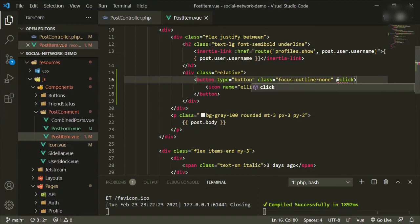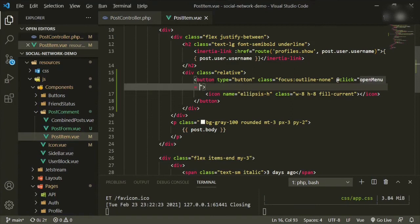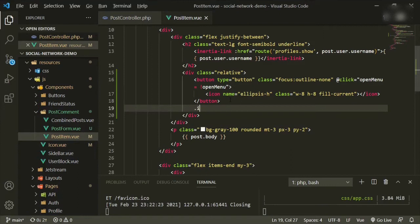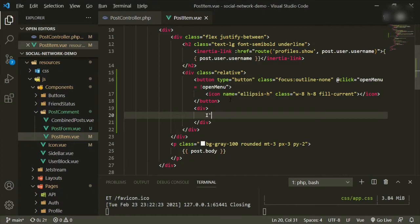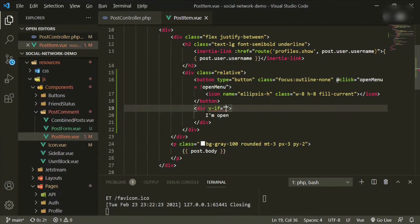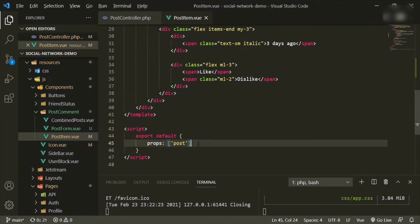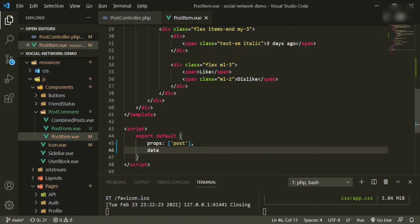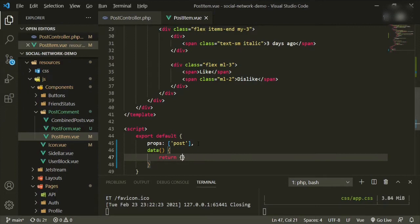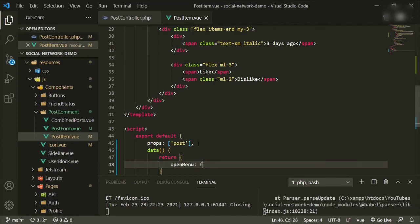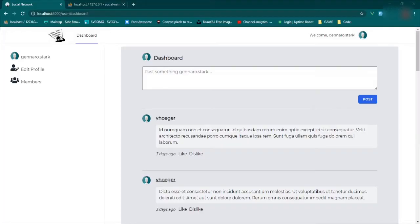We'll add an @click handler called openMenu. Under that we'll add a div with v-if="openMenu" just to test it. We'll come down to the script tags and add a data property returning openMenu set initially to false.